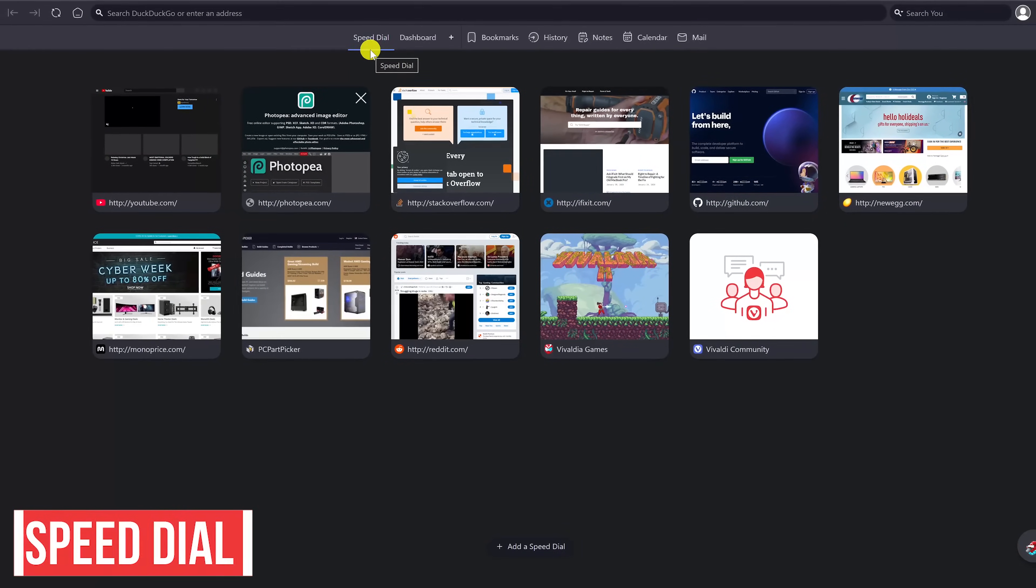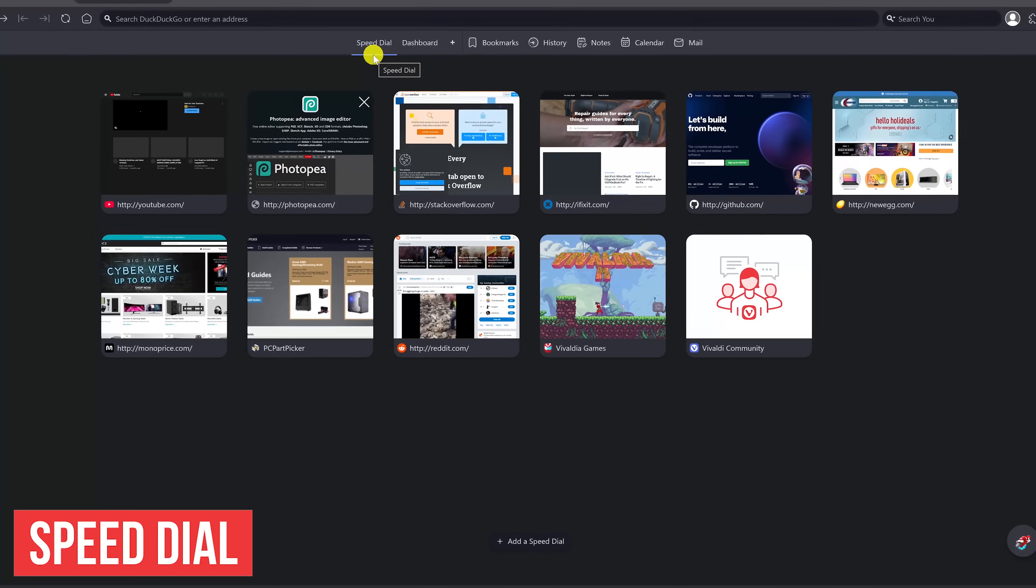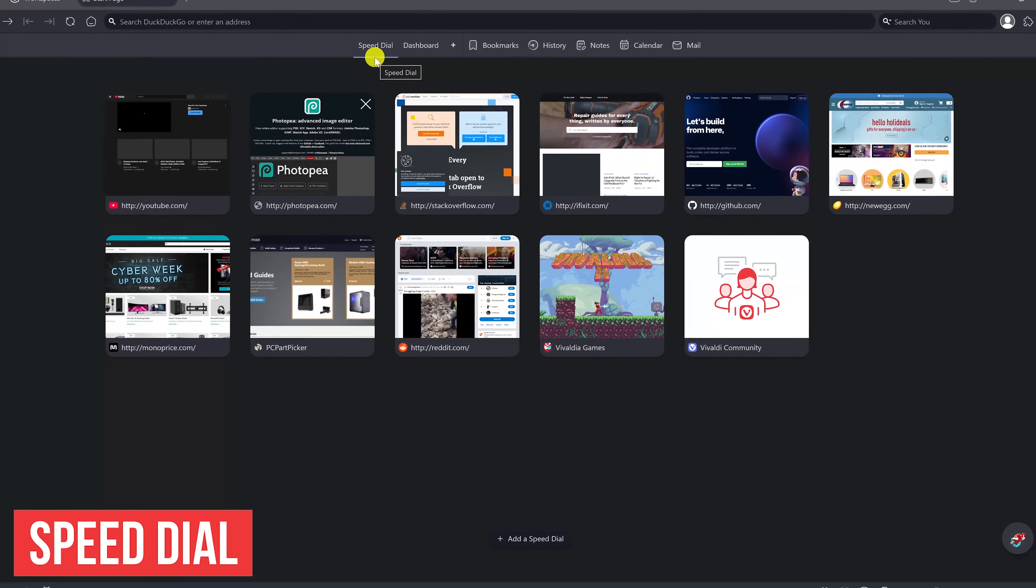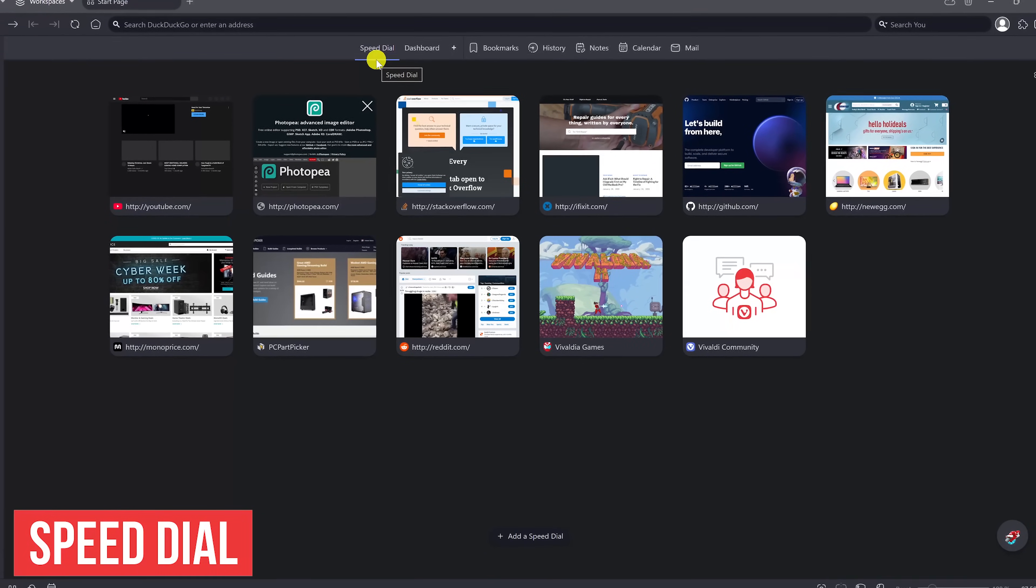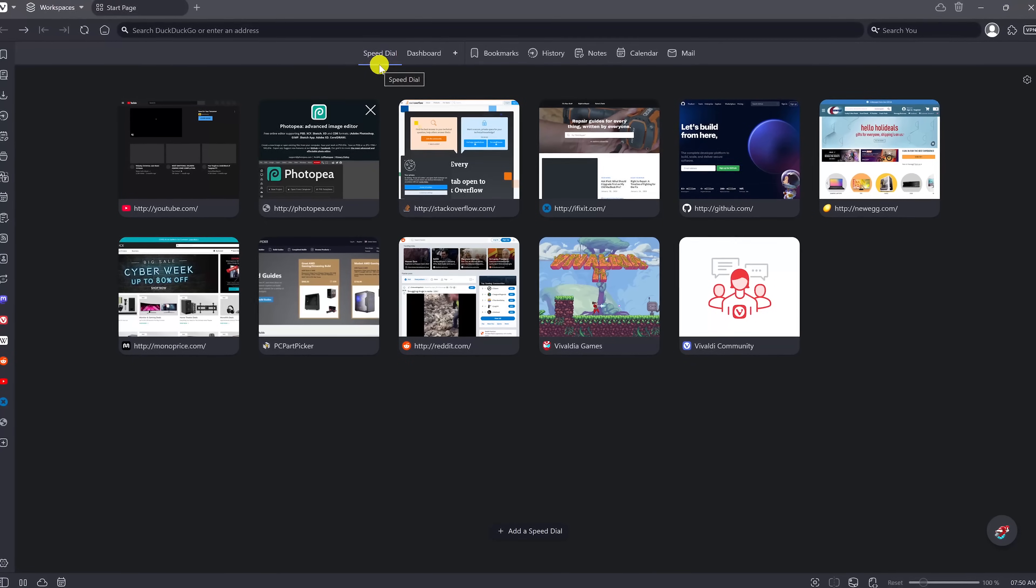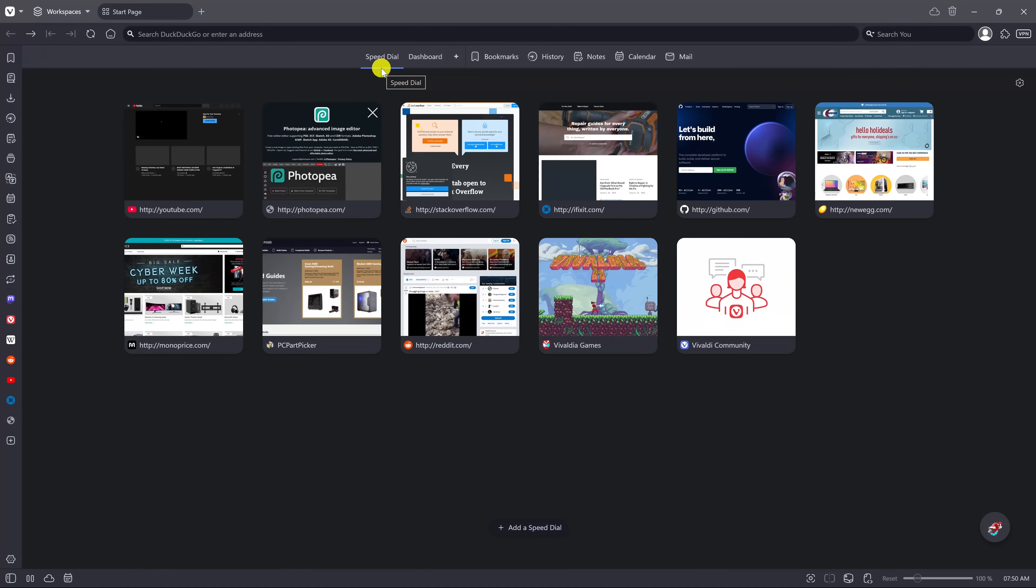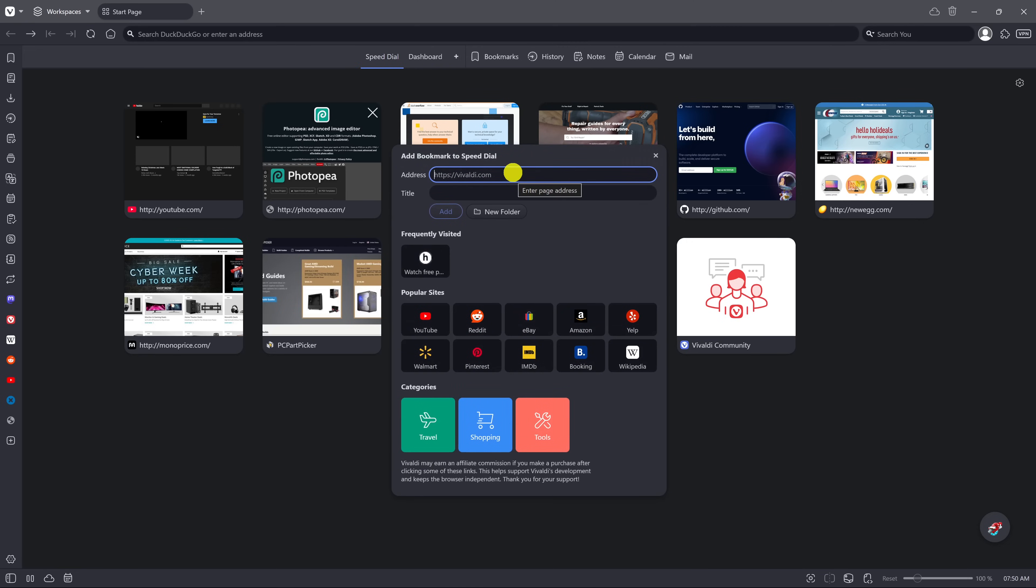When you open Vivaldi, their start page defaults to the speed dial. This is a good place to put websites you visit often to get to them more quickly. To bookmark any site to the speed dial, click on add a speed dial at the bottom. Then just add the address and the title for the site.